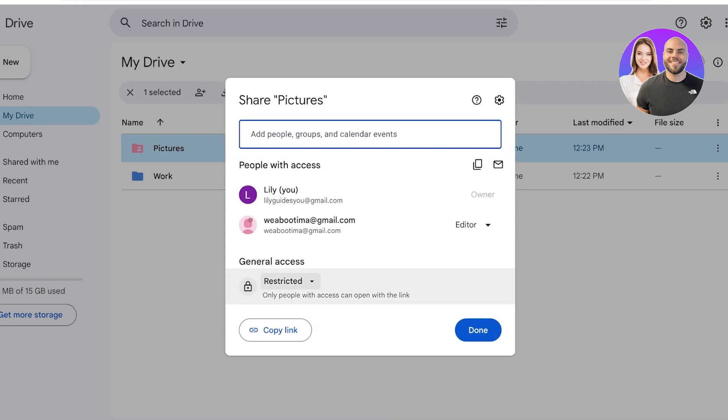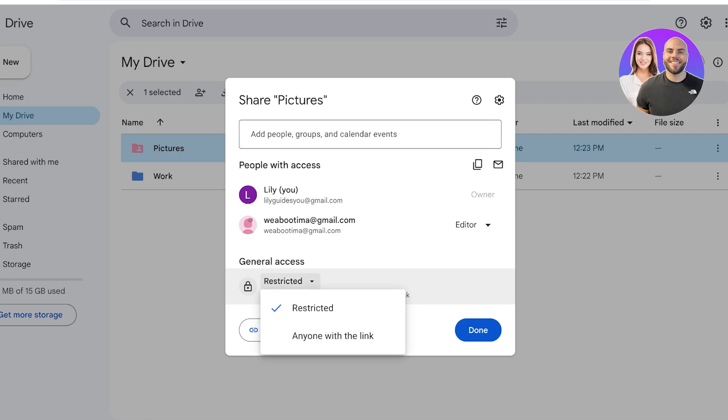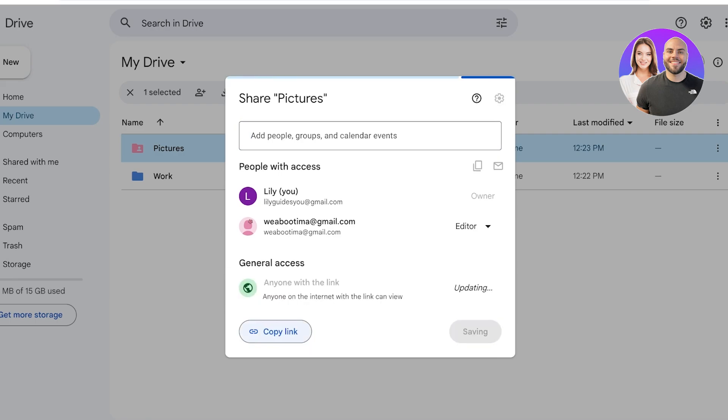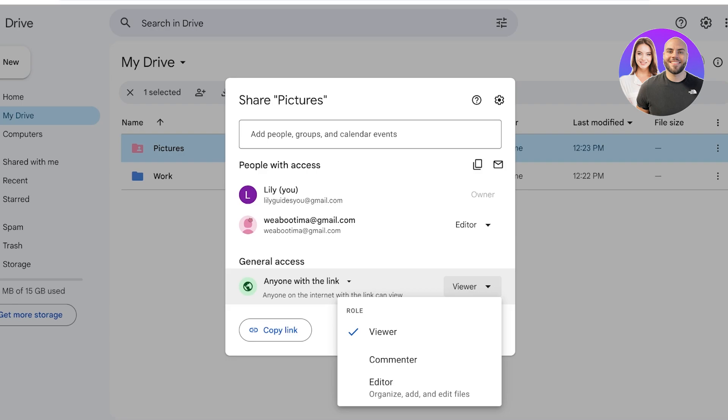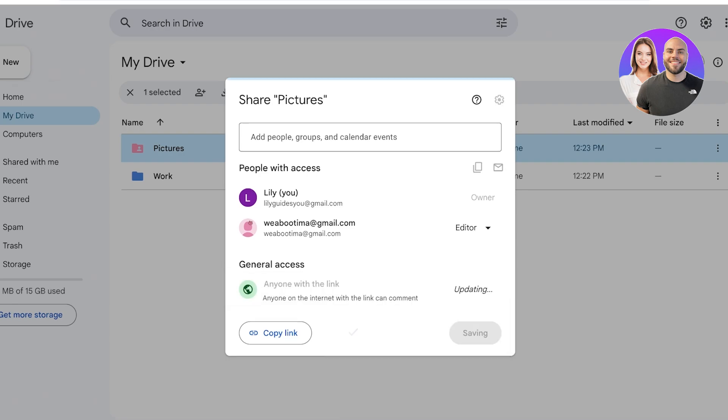Once you do that, you're going to have your General Access. So I'm going to change the General Access to Anyone with the Link, then I'm going to change their permissions. So anyone with the link can either be a Viewer, Commenter, or Editor. I want them to be a Commenter.